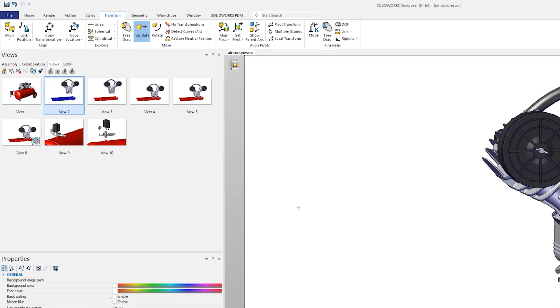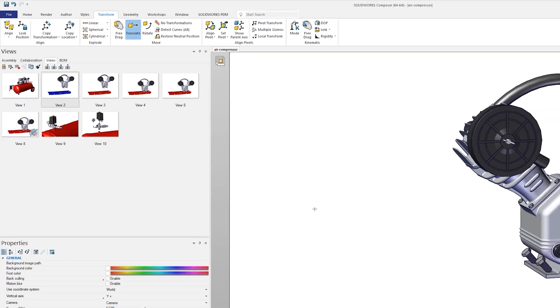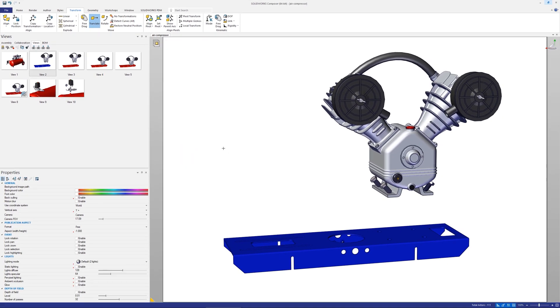Update views with selected actors allows you to select an actor or actors from a view and then copy the properties of that actor into any other view.